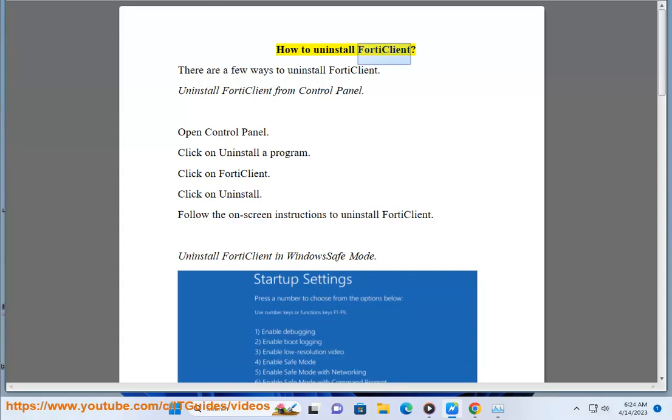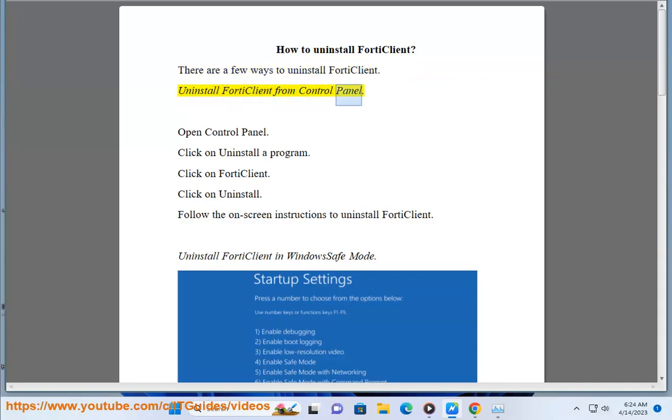How to Uninstall 4D Client. There are a few ways to uninstall 4D Client. The first method is to uninstall 4D Client from the Control Panel.